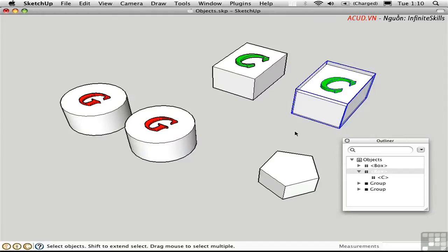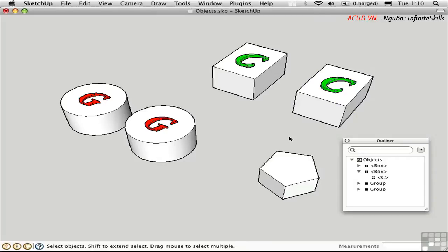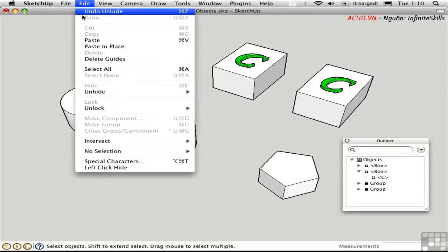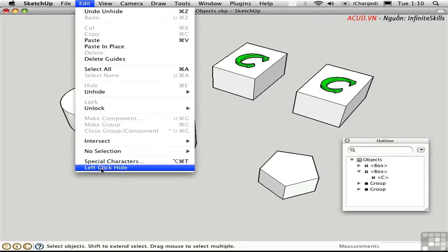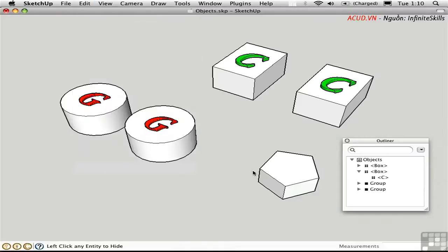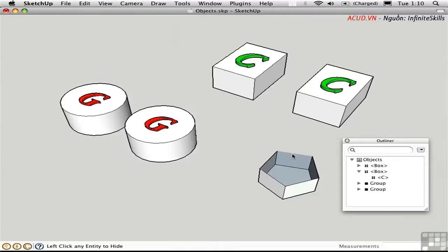There's another good script by Todd Birch called HideTool, and it allows you to hide things by clicking. When you install the script, it's located at the bottom of the Edit menu. It's called Left-Click Hide, and it needs no further description. Just a time saver.